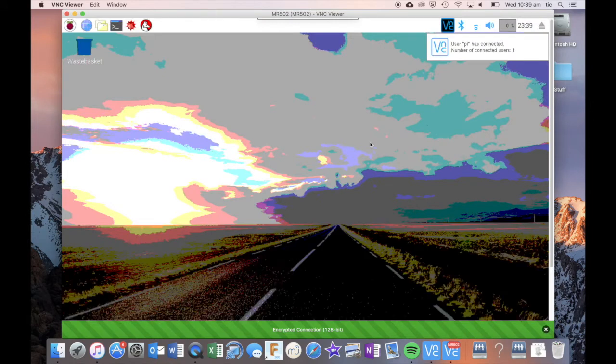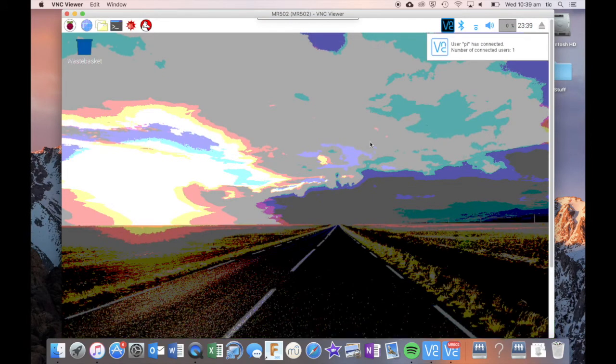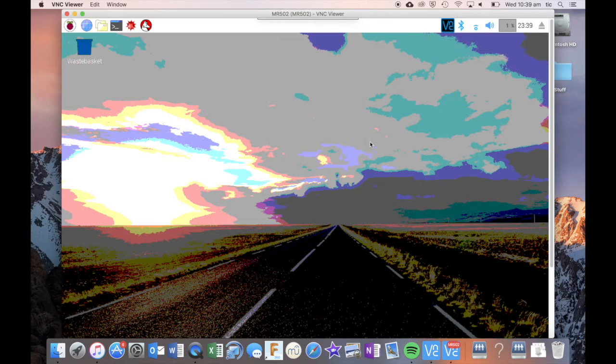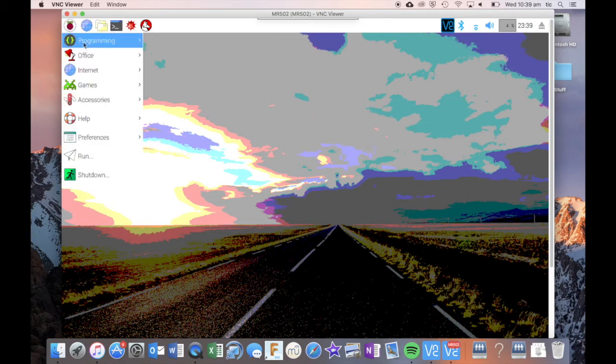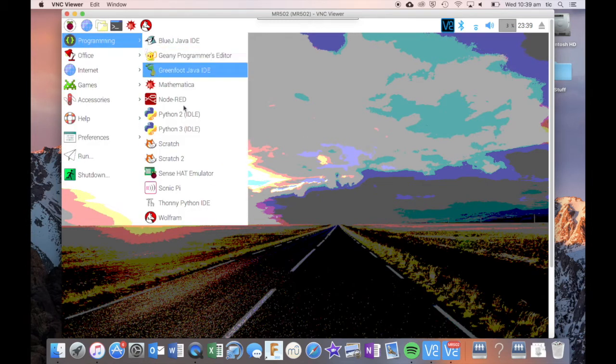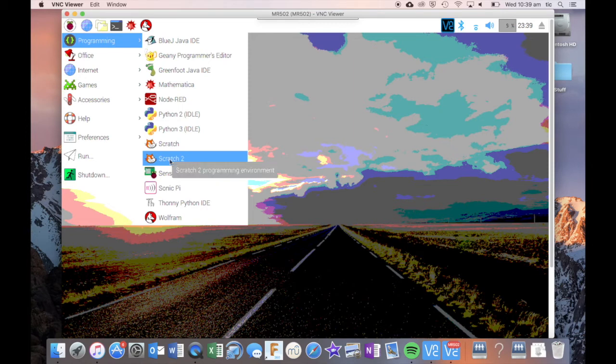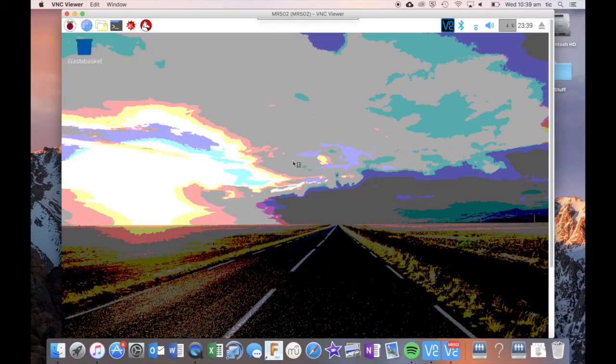Once that's in, I should be able to come up with my screen and you can see it's taking a little bit of time to initialize but once it has, you can see that I can enter into the programming section here and open Scratch 2 straight away.